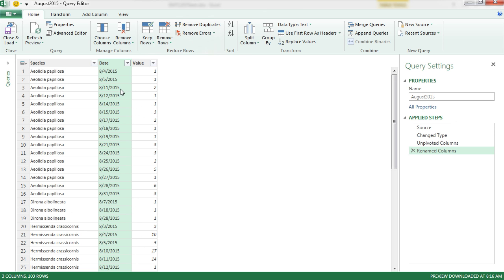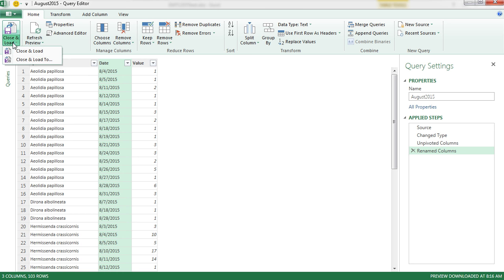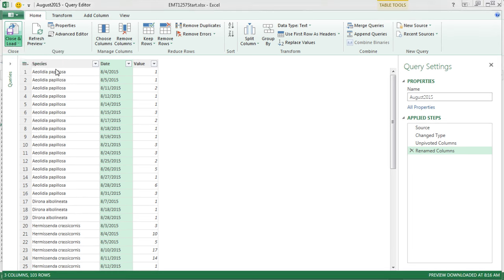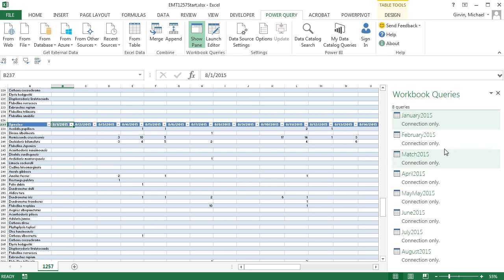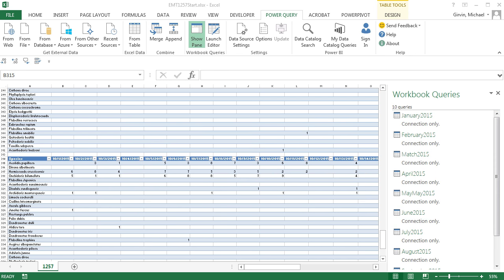And notice these are text dates. When we get to our final table before we export it, we will convert them all to dates. Close and load two, and this is still only a connection. You can see I'm loading them up here. I'm going to hit Pause and Finish.